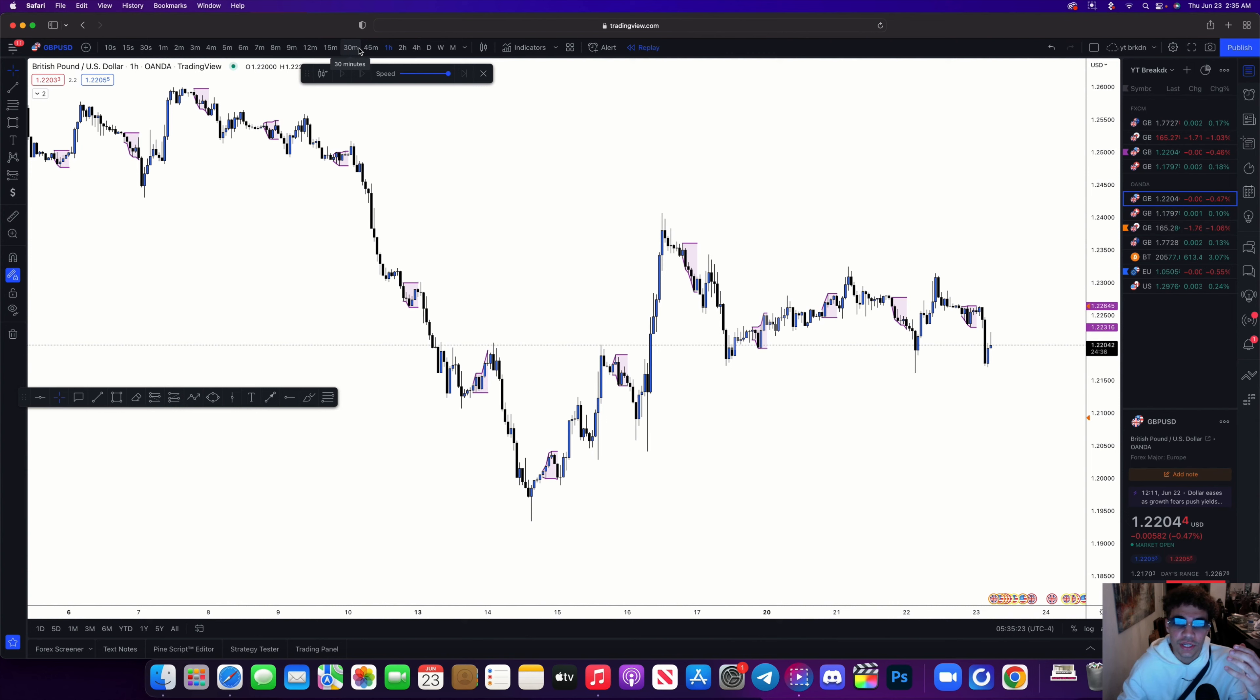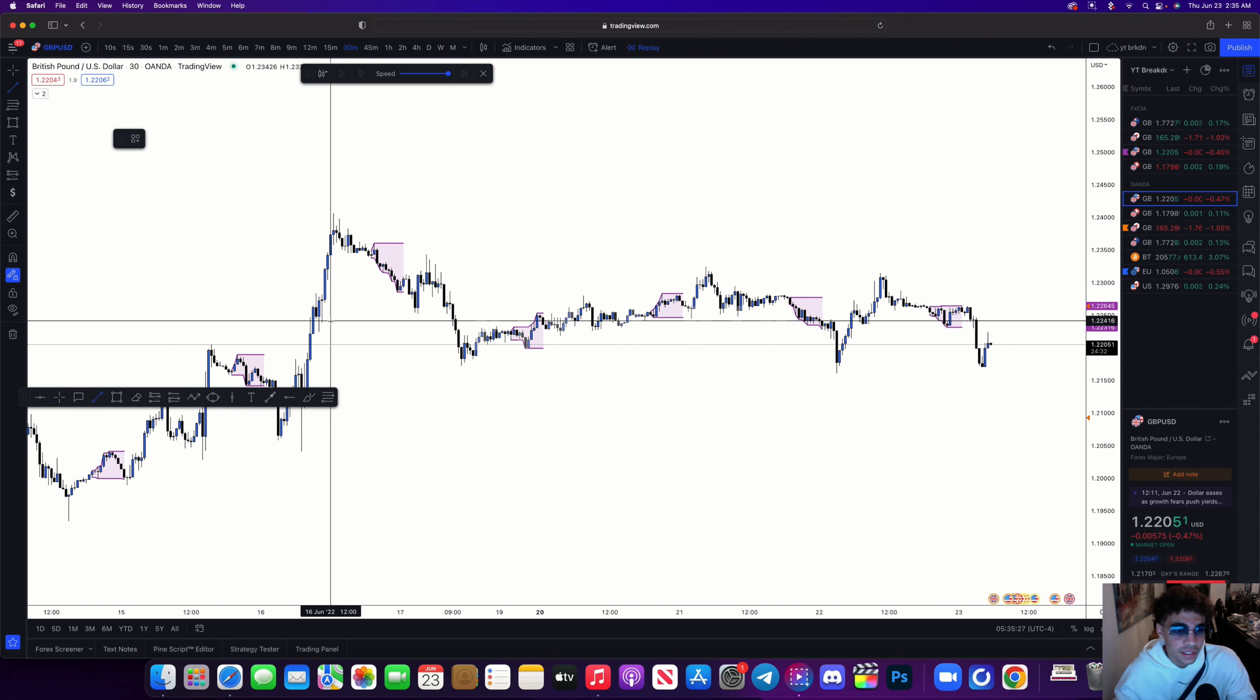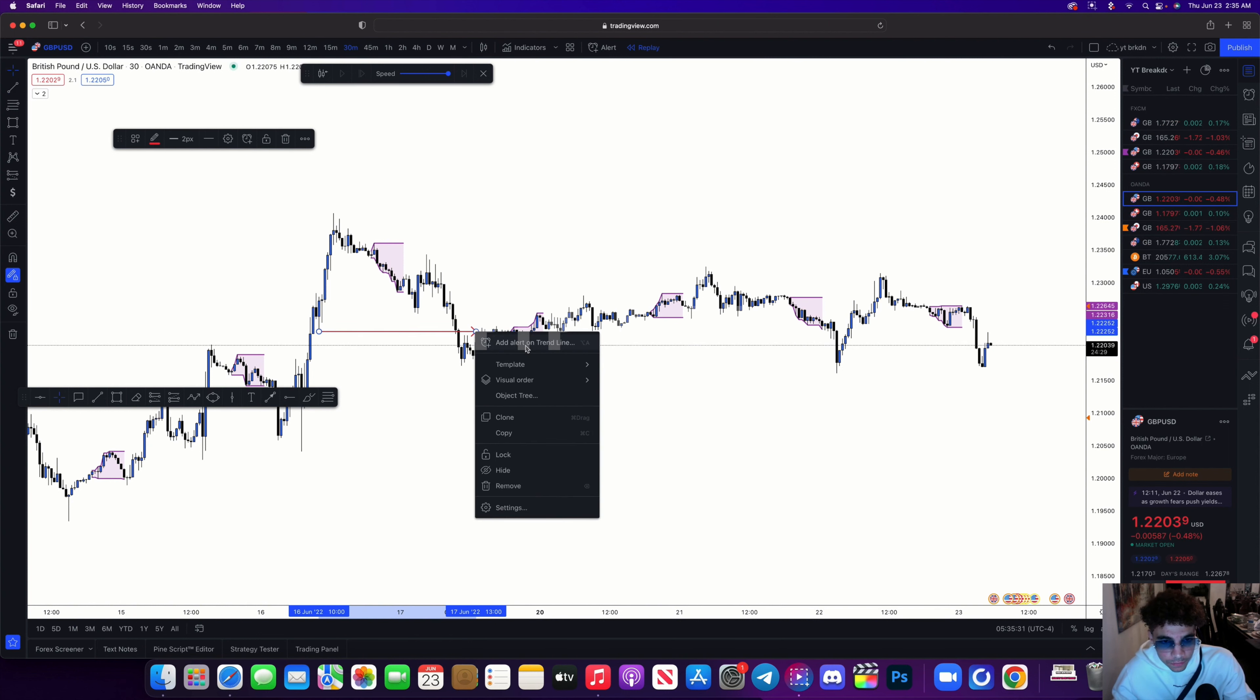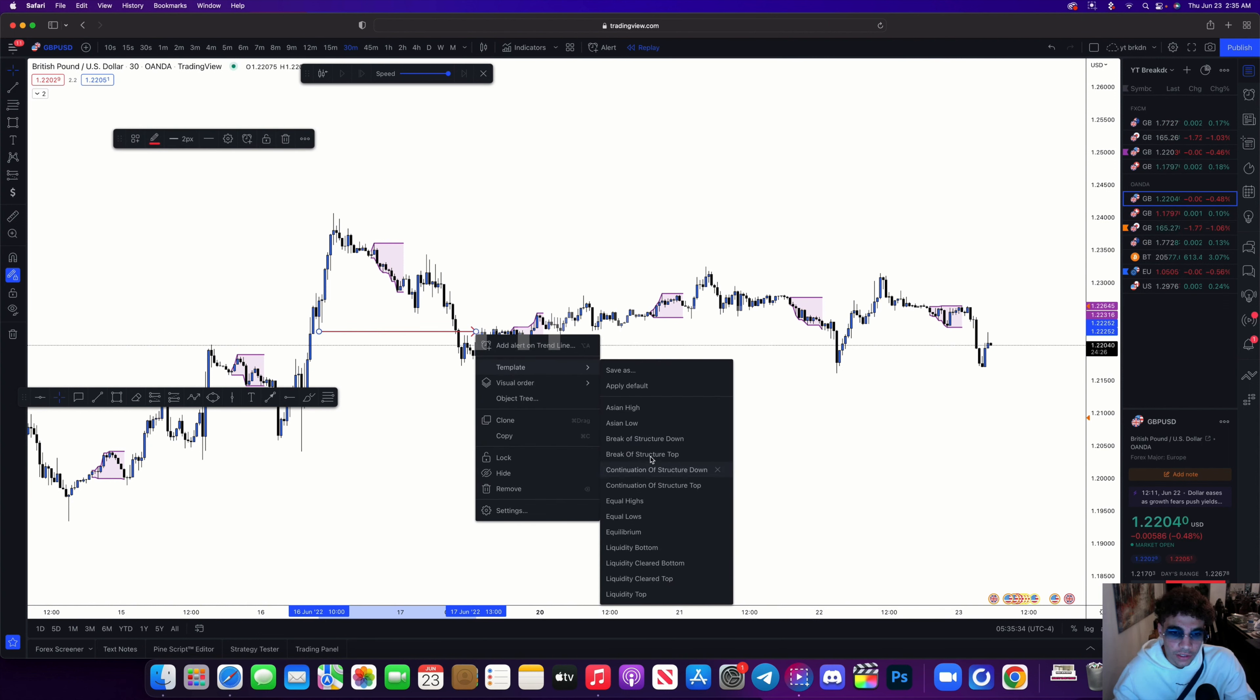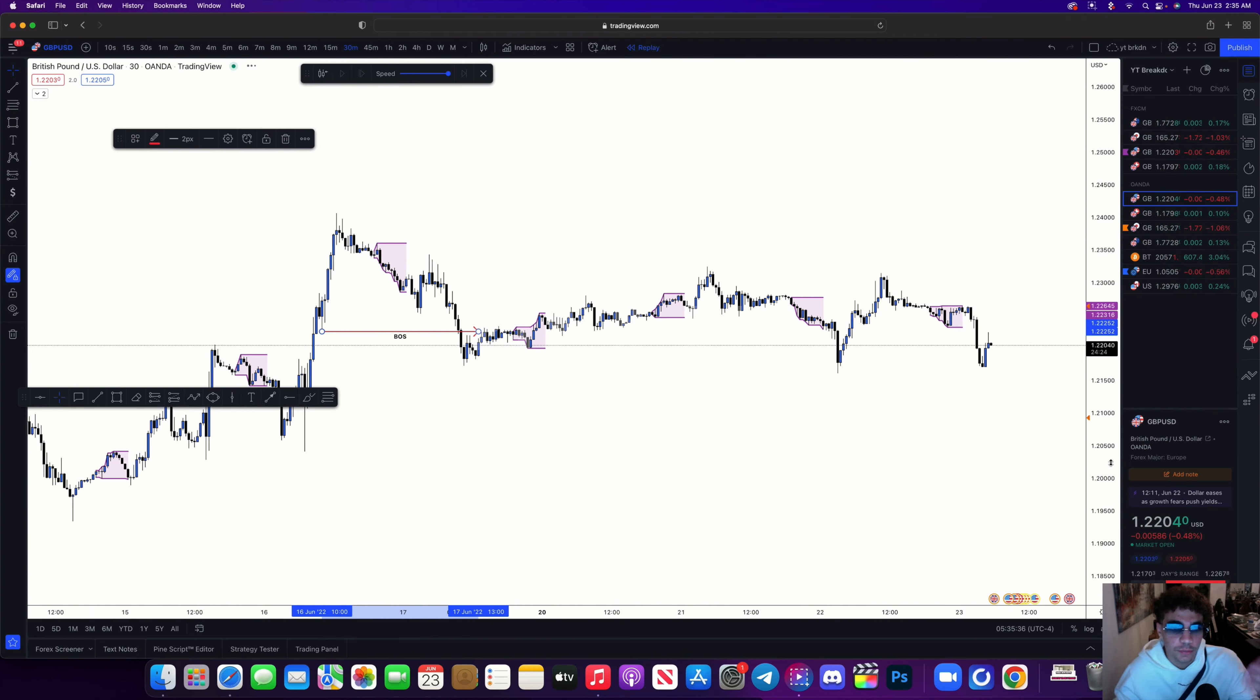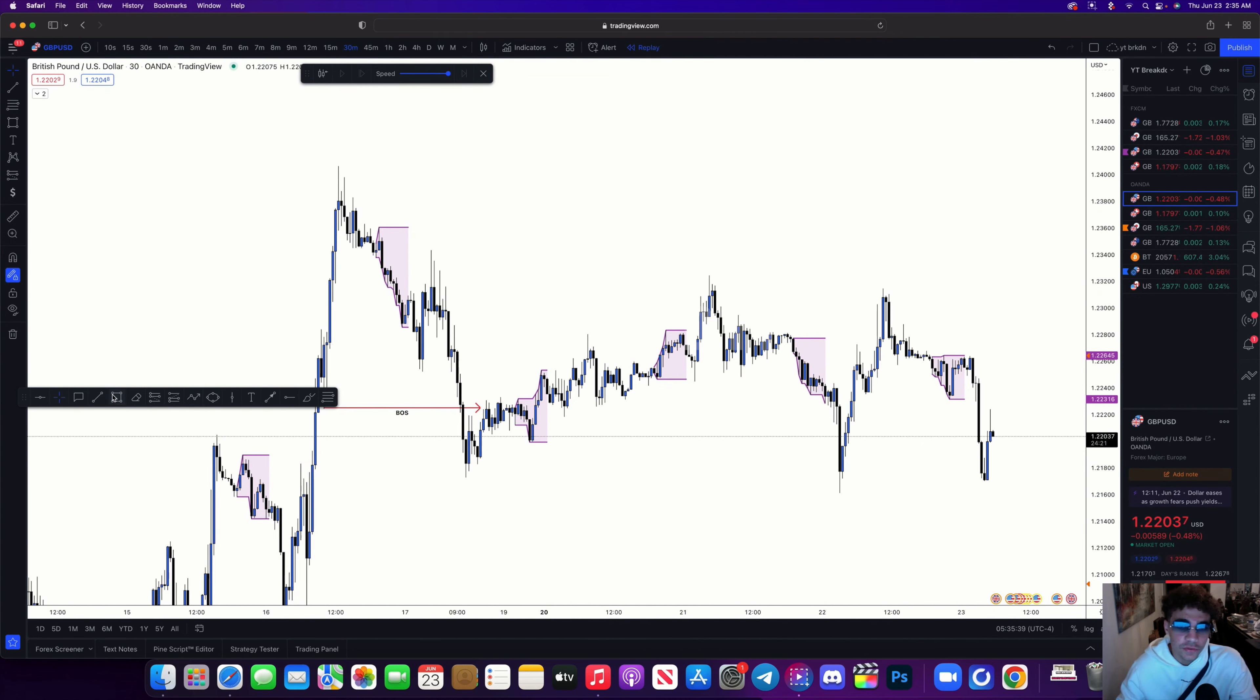Then I went down to my 30-minute and I could see over here we have a break of structure. At this point, let me just mark this up as break of structure down. I'm looking for which order block it's playing off of so I can find the right supply and demand zones to be formed.